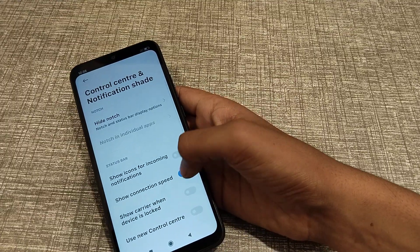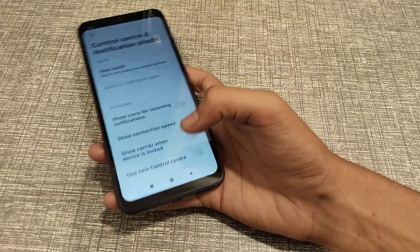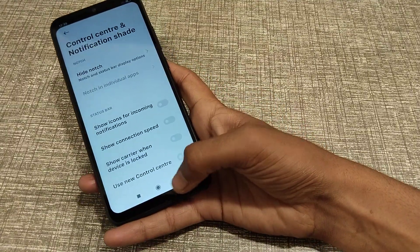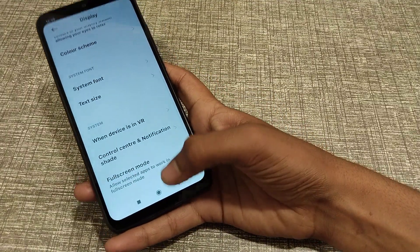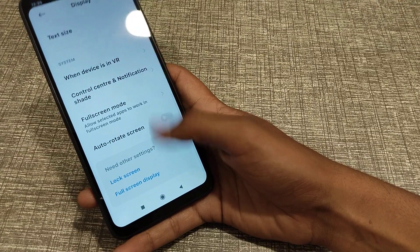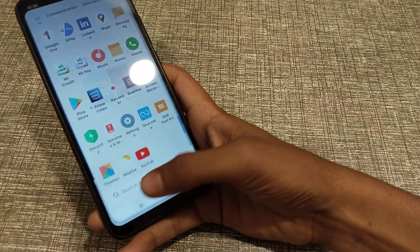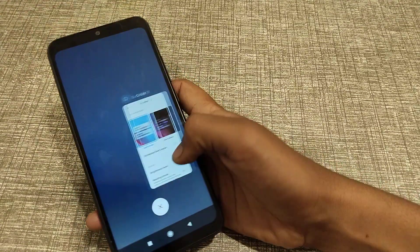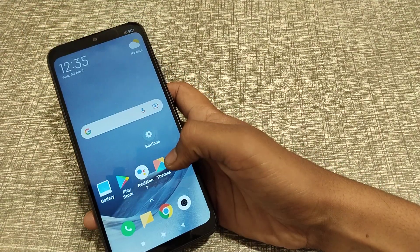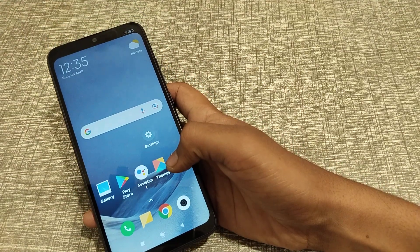If you want to turn it on or off, you can do so. I think you have now understood how to turn on and off show connection speed in a Realme phone. That's it guys, thank you for watching my video.